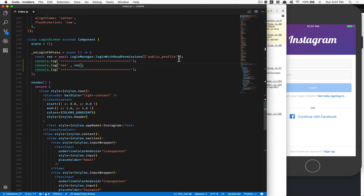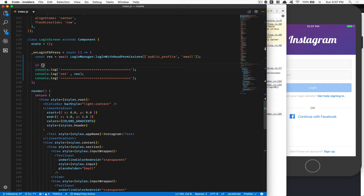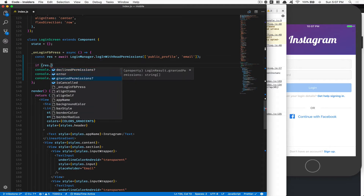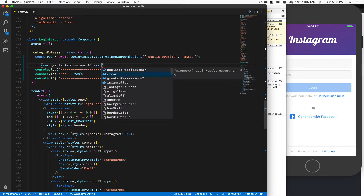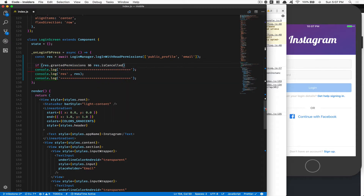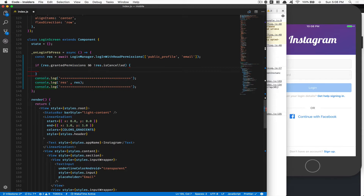Because we also want the email, we're going to add email right there. Now after that what we're going to do is some kind of if statement. We're going to say: if res.grantedPermissions and res.isCancelled is false — so we want to make sure we have granted permissions plus the res.isCancelled is false, meaning the user didn't cancel it.